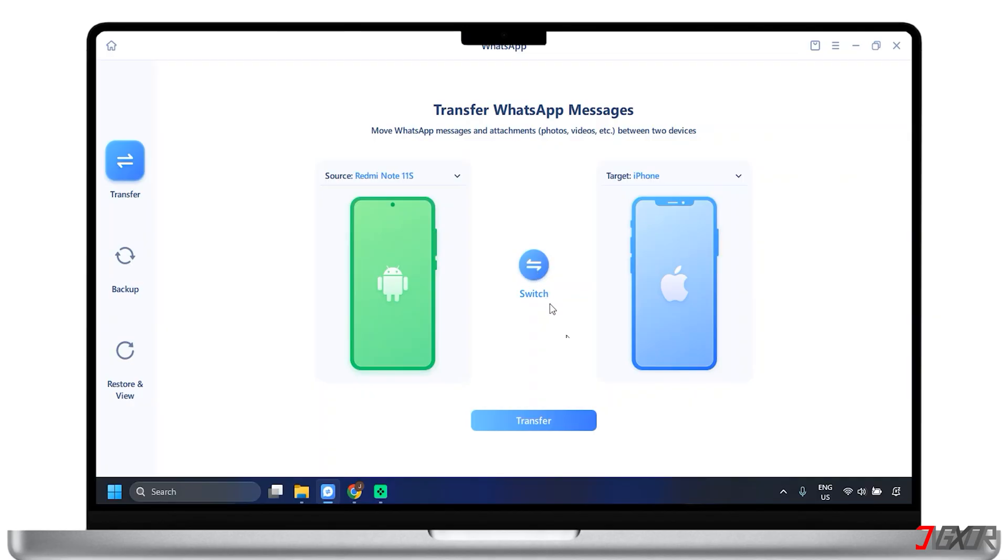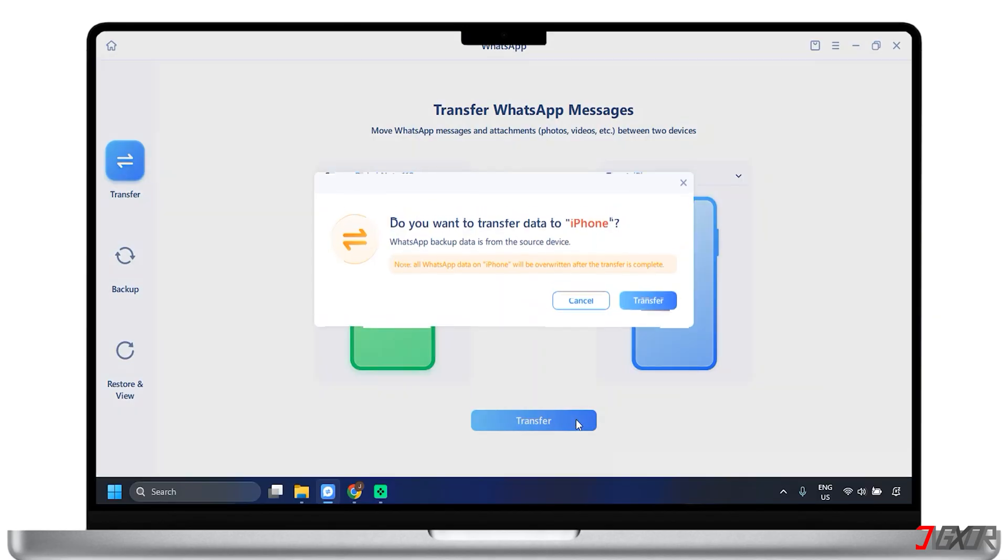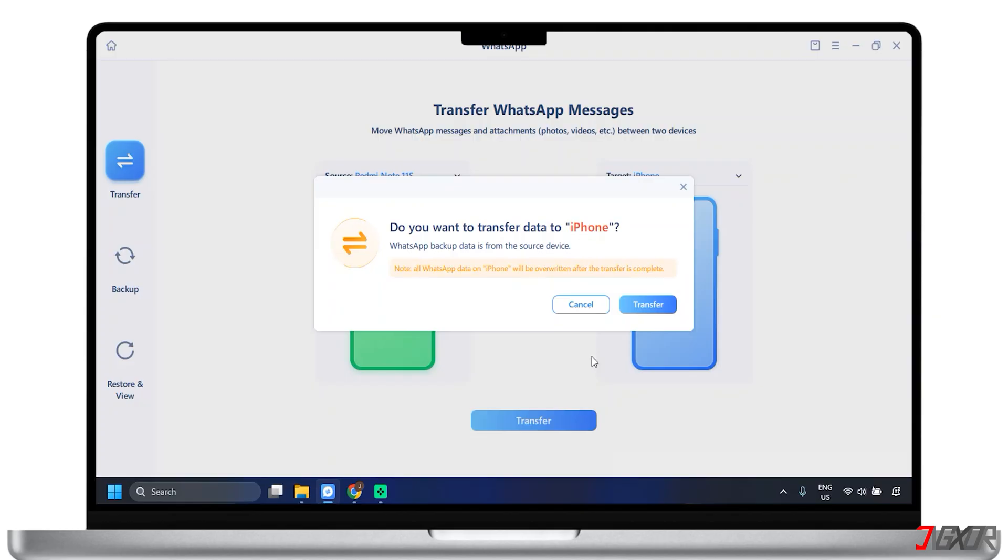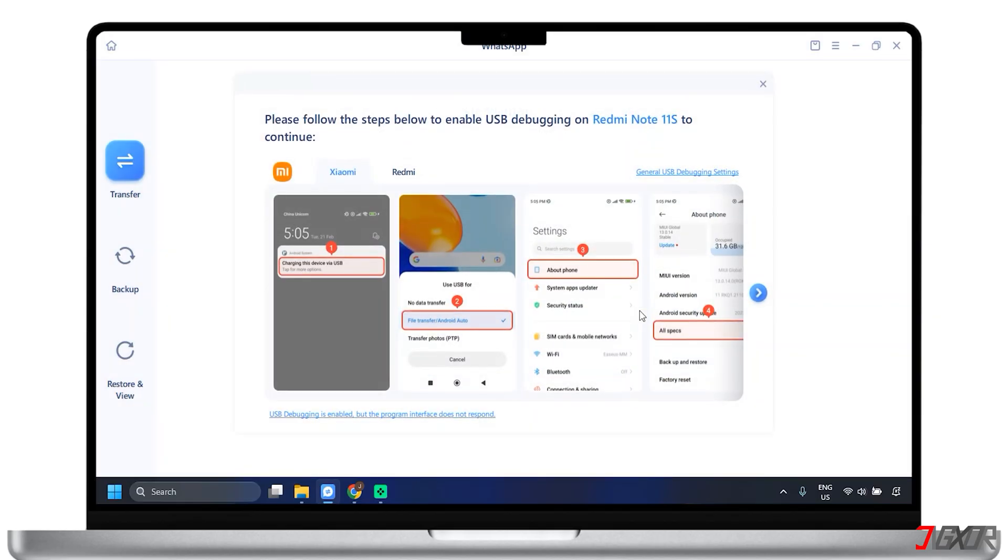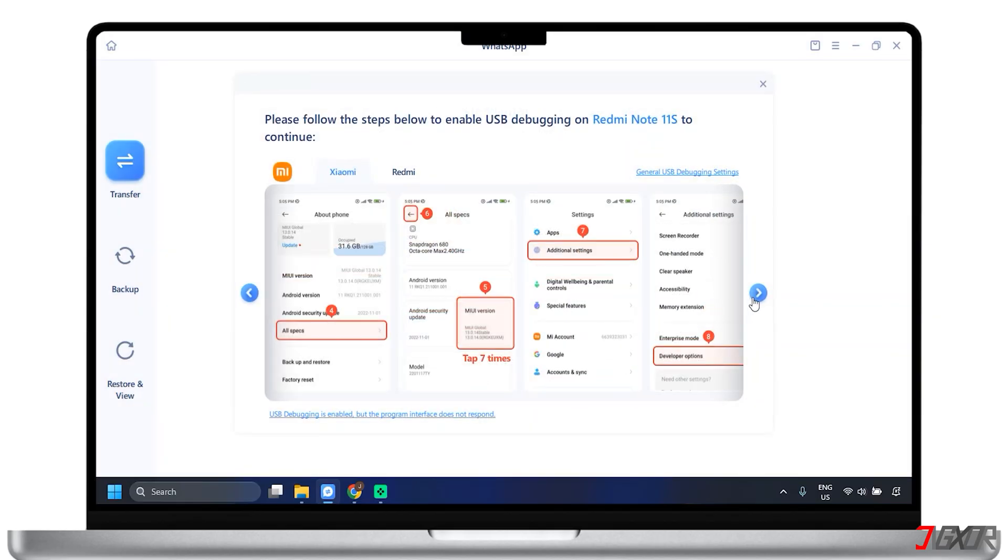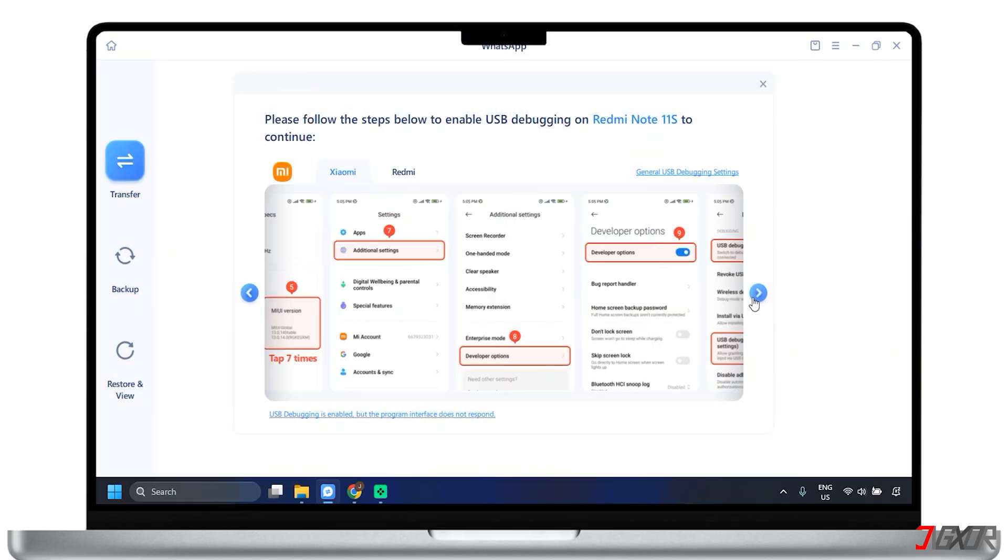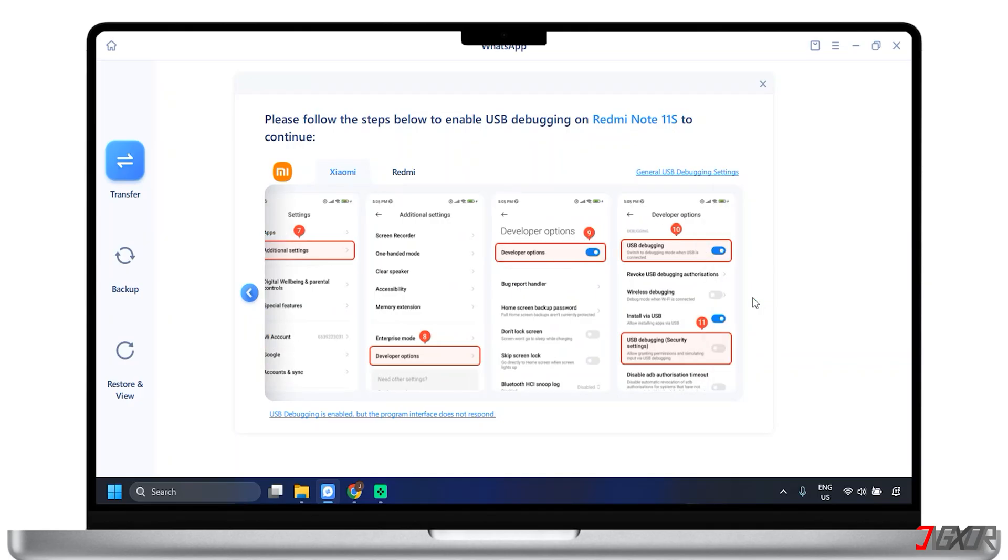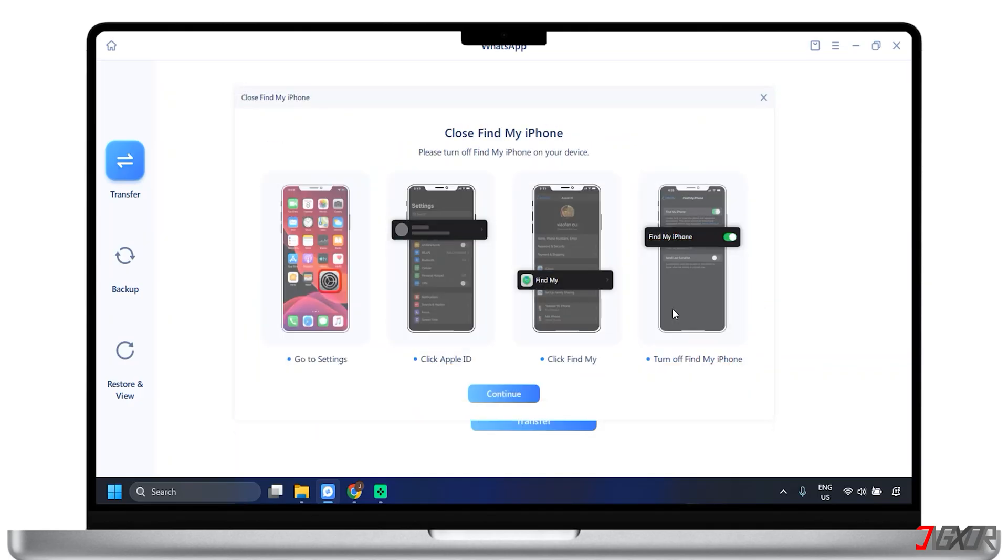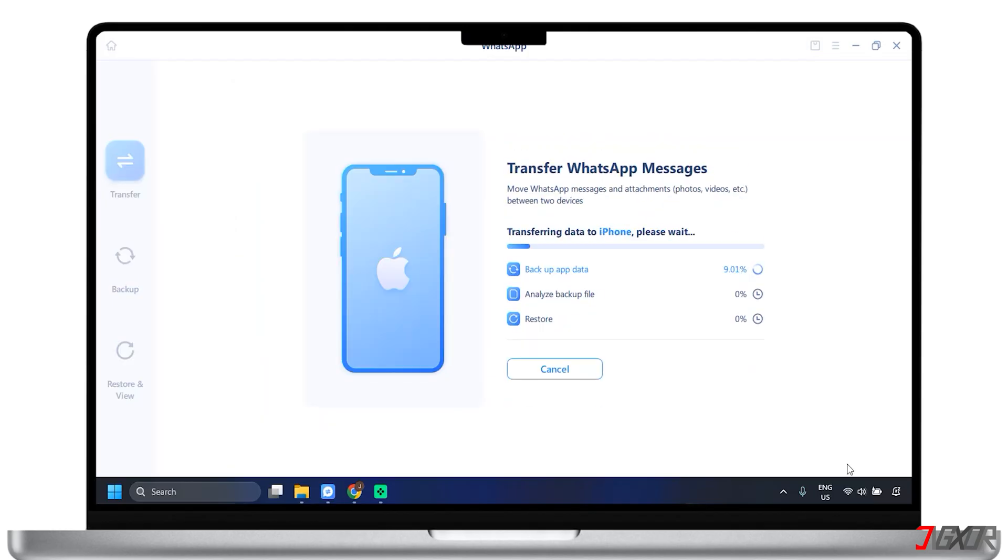Afterward, click the transfer button to begin the process. Pay close attention to any on-screen instructions that the software provides. You may need to grant permissions on your mobile devices. After setting up your devices by following the instructions shown, tap on Continue to resume the process of transferring data.